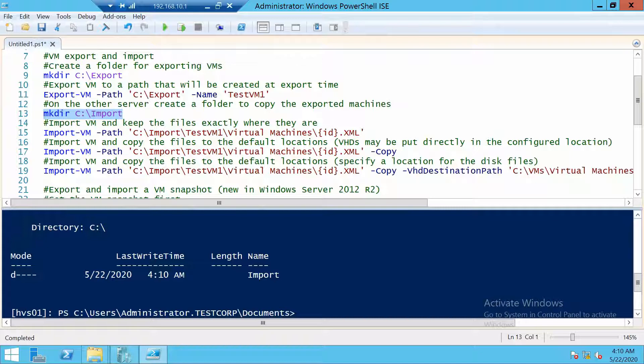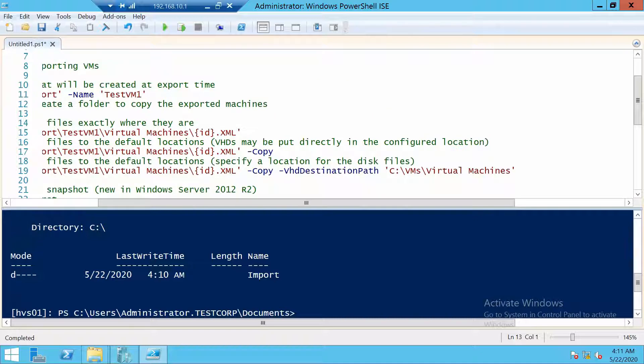We can also, if we want, import the machine and copy the files to their default locations. But for the virtual hard disks we can copy them wherever we want.